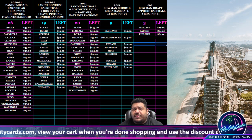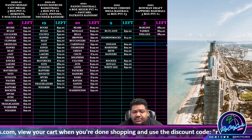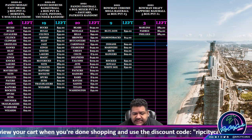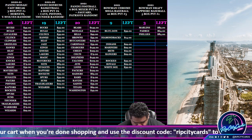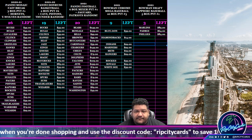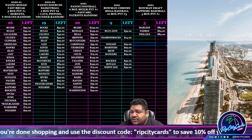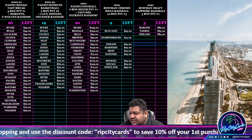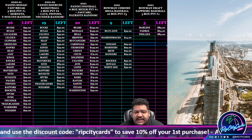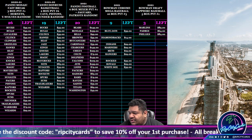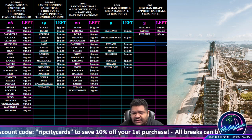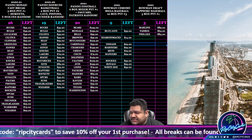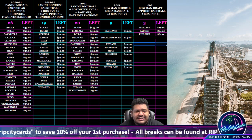Yo, what up everybody, it's your boy Uncle Jesse. Time for another break. We're going to do our 21-22 Hoops Basketball Hobby Box Random Divisions number 13.